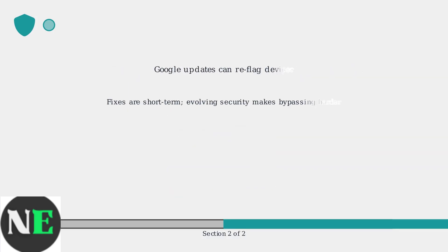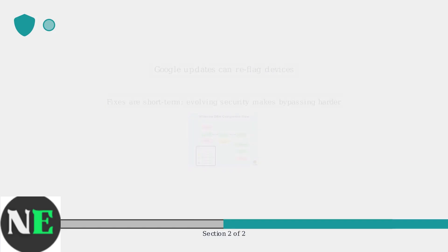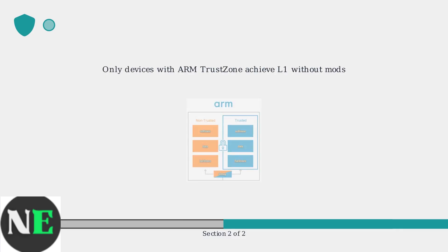Be aware that Google's Play Protect updates can re-flag devices. While fixes can be effective short-term, Google's evolving security measures make bypassing DRM increasingly difficult. Only devices with hardware security features like ARM TrustZone can achieve L1 without modifications.